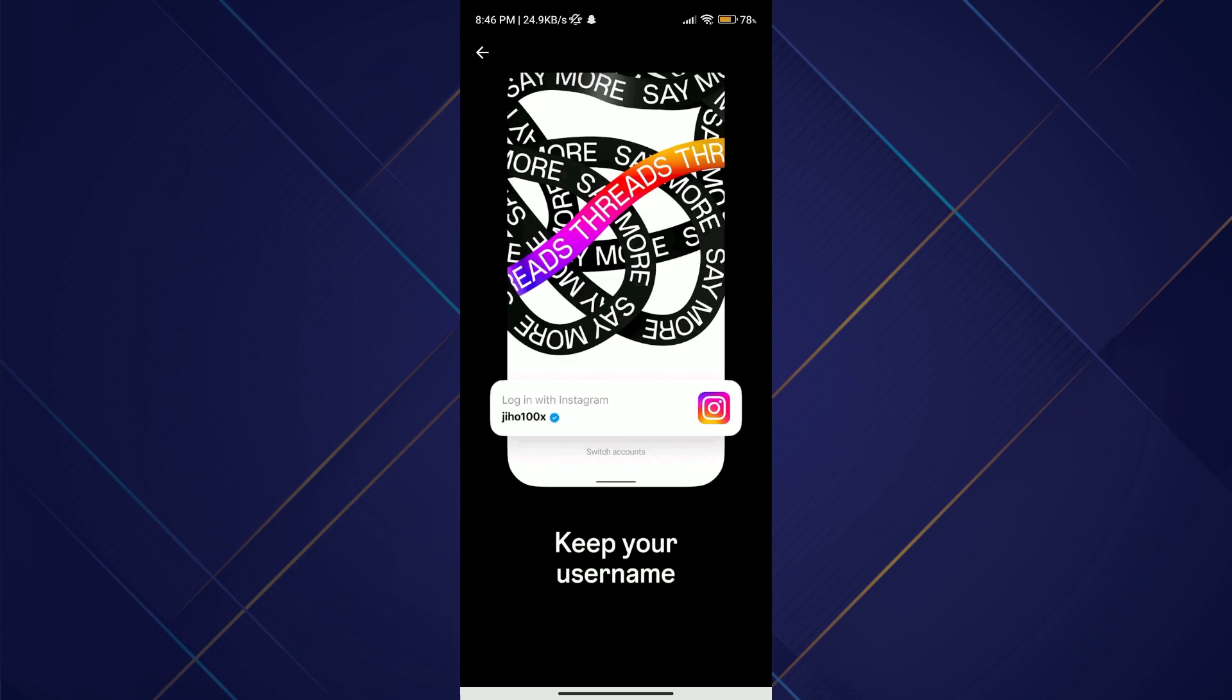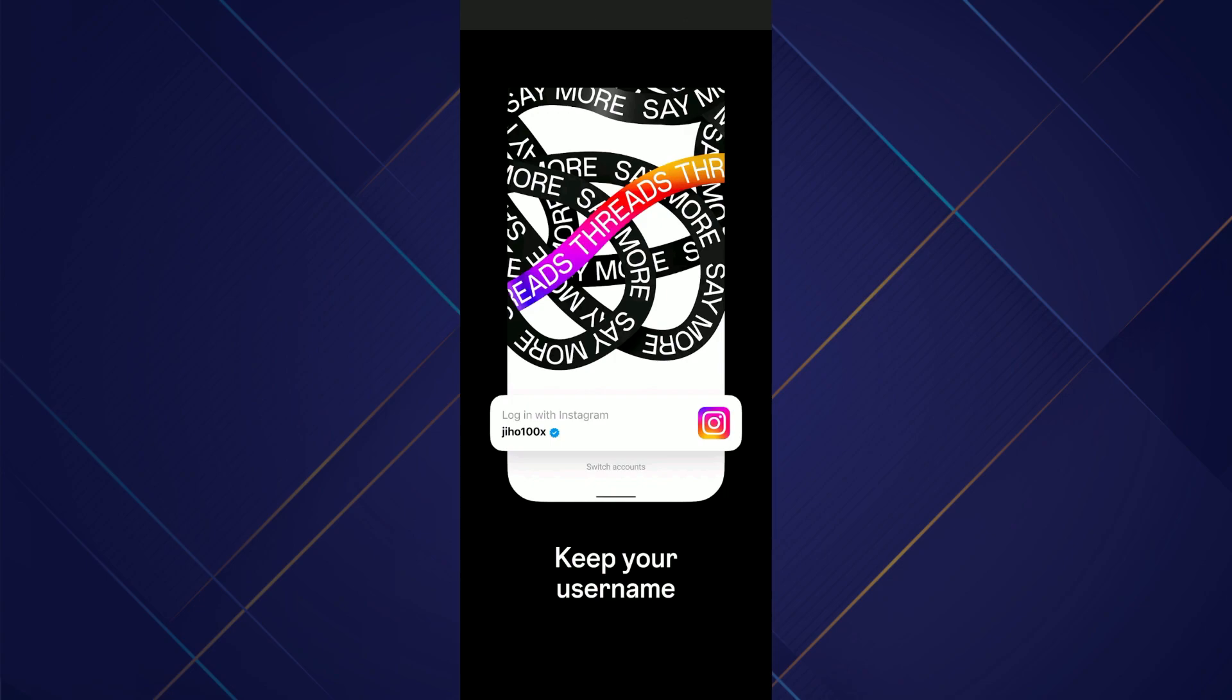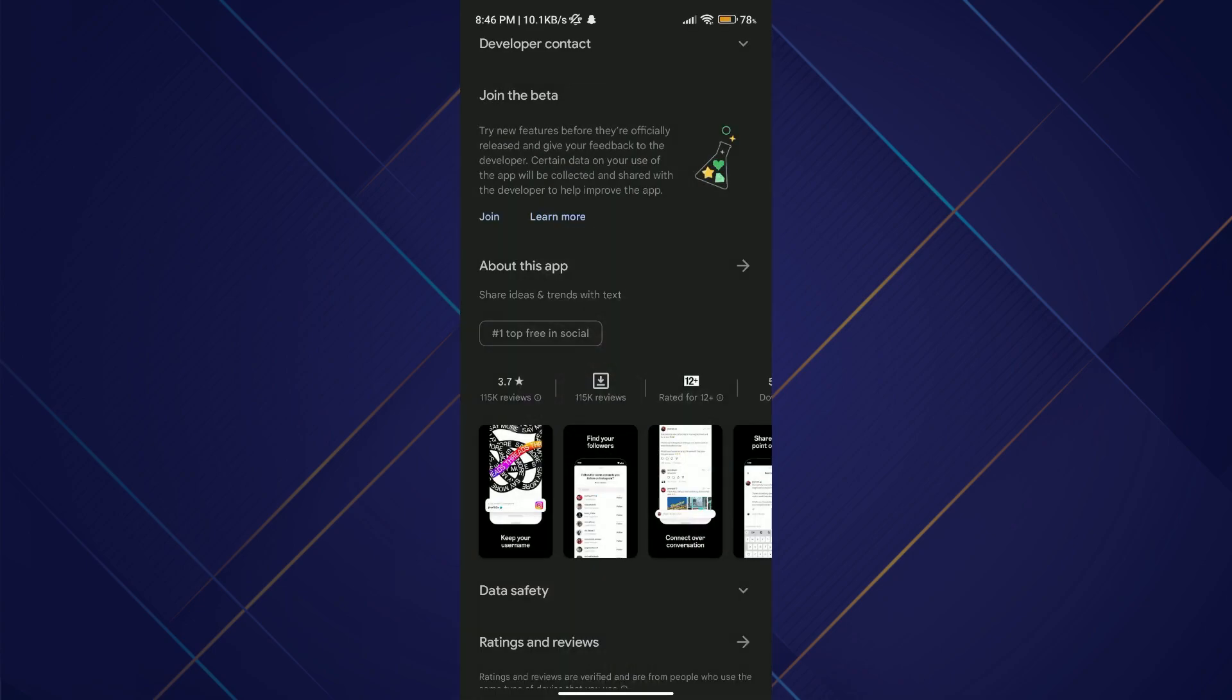And that's how you can link your Threads app with Instagram. That's all for today's video. Hope you liked the video. I'll be meeting you in the next one. See you soon, bye.